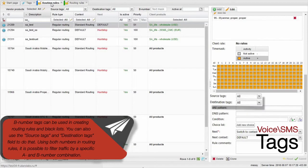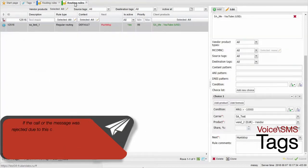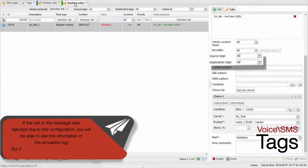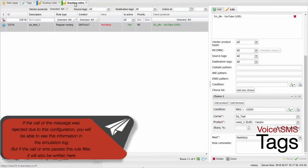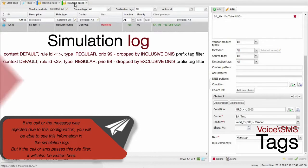Using both numbers and routing rules, it is possible to filter traffic by a specific A and B number combination. If the call of the message was rejected due to this configuration, you will be able to see this information in the simulation log.